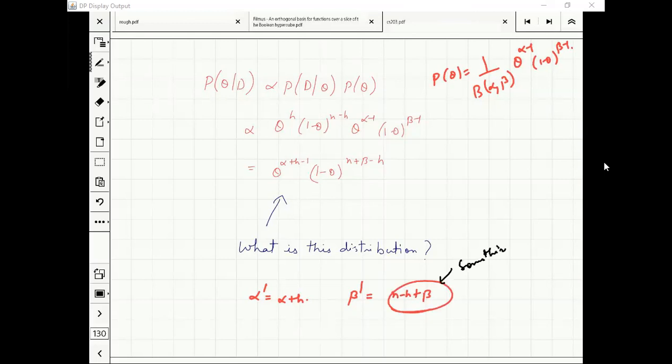The point is that in some sense, your initial beta distribution was the outcome of some earlier data where you observed alpha successes and beta failures. Once you see h more successes and n-h more failures, you update accordingly.